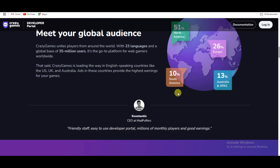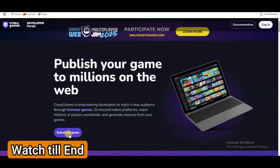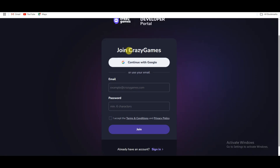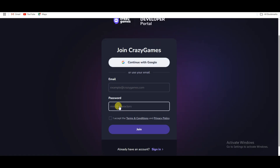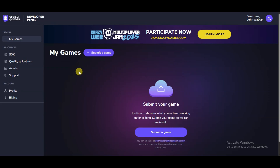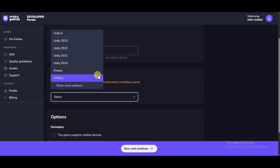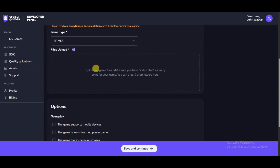Click the 'Submit My Game' button. First you will have to create an account on this platform — you can sign up with Google or type your email address and password, accept the terms and conditions, and click the Join button. Once your account is created, click on the 'Submit a Game' button, type your game title, select your game type as HTML5.